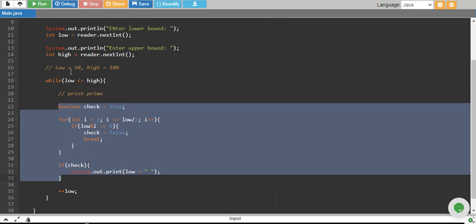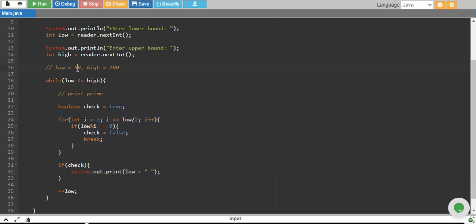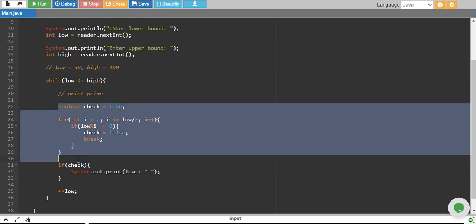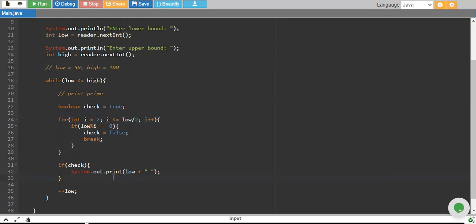When low is 100, which means it is no longer less than higher, then the loop will break and that's it. So what we are doing is we are starting from 50 and going up to 100 and we are checking every number if it's a prime or not. And if it's a prime, we are printing it. Otherwise, we are not.